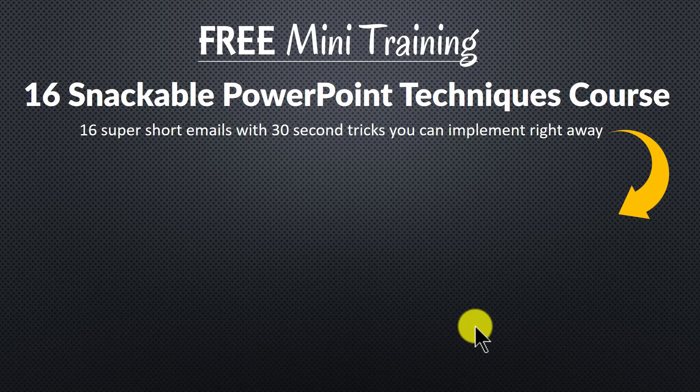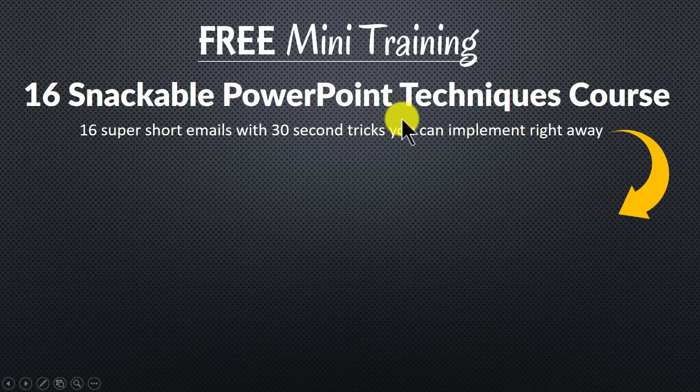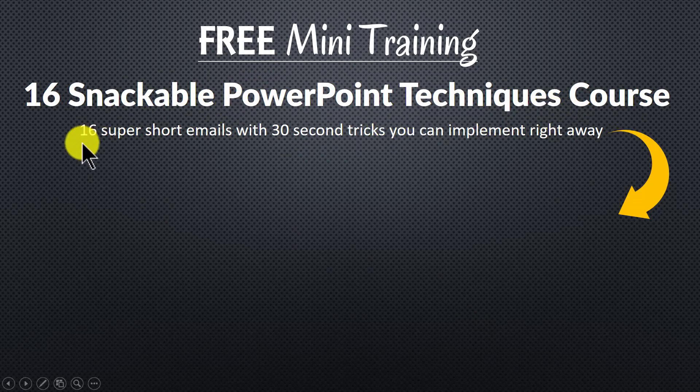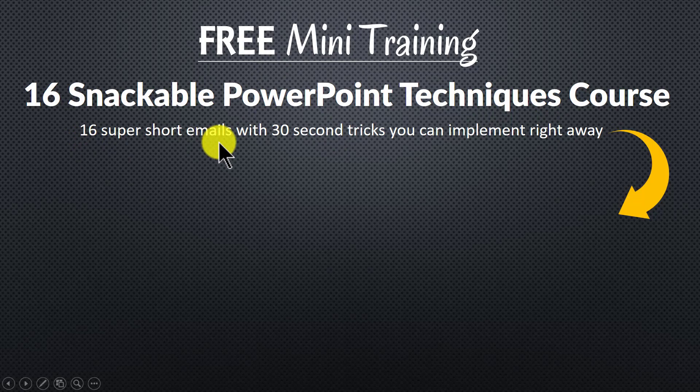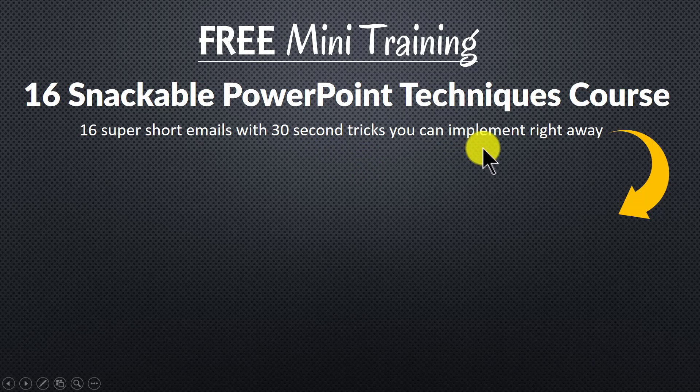I invite you to join our free mini training called 16 snackable PowerPoint techniques course. It is an easy course with 16 super short emails. Each email teaches you a simple 30 second PowerPoint technique you can implement right away to impress your bosses, colleagues and audiences.